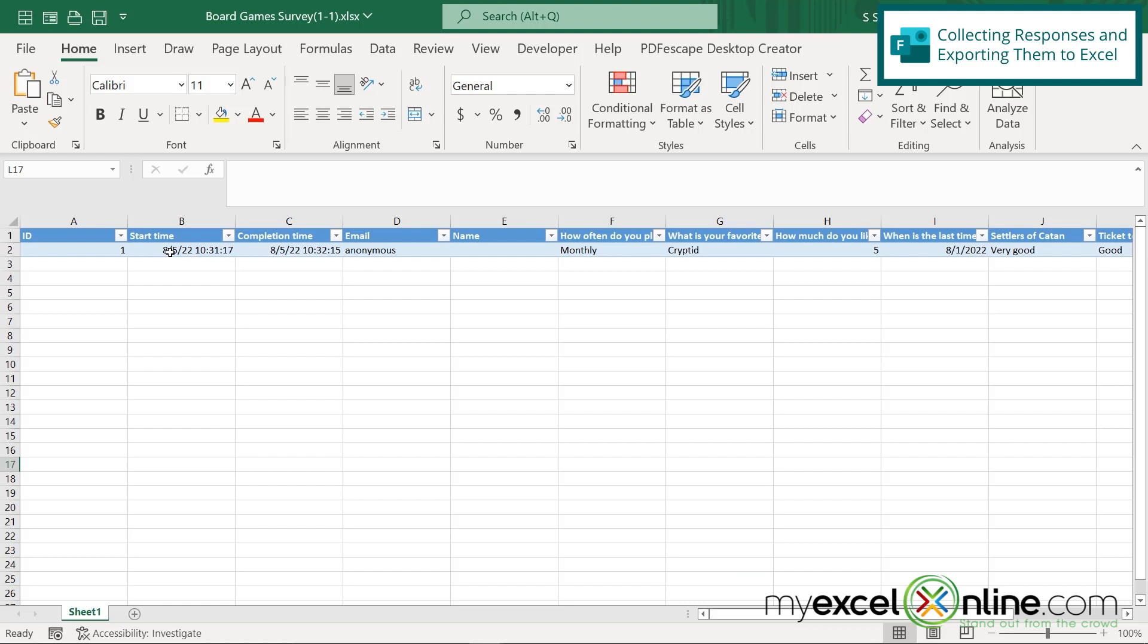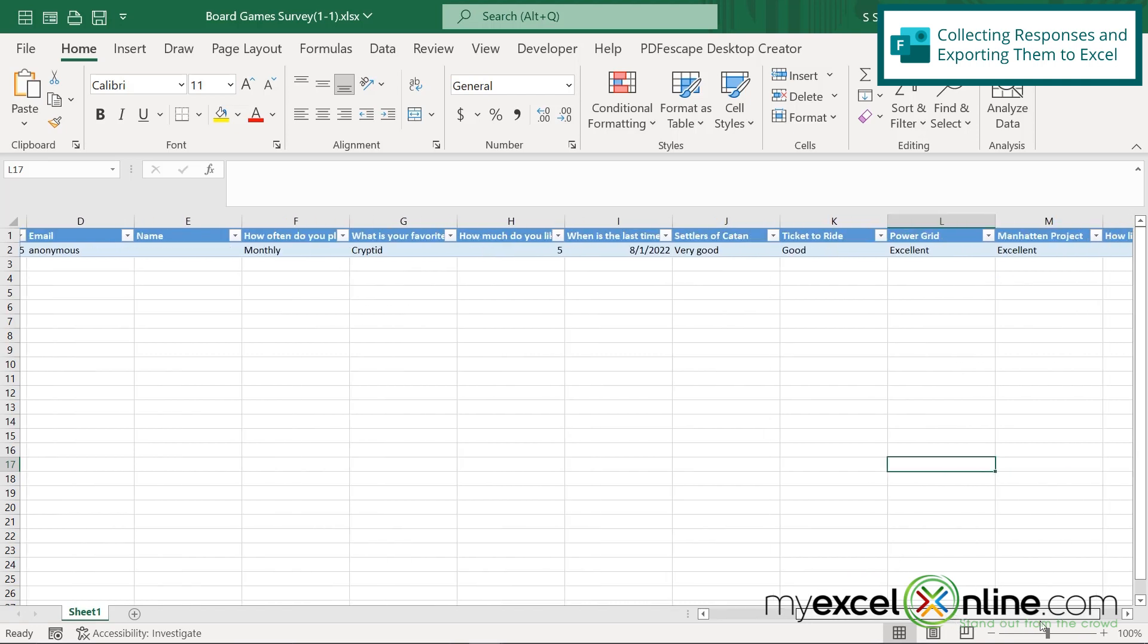So I can see when the survey started, when it was completed, so I can track how long it takes for someone to take my survey. And then I can see over here all of the responses to all of my questions.